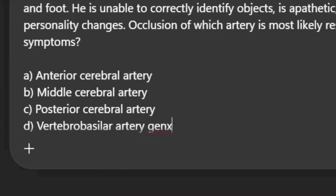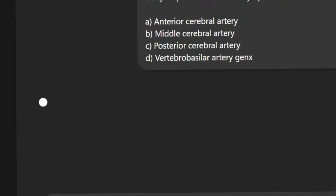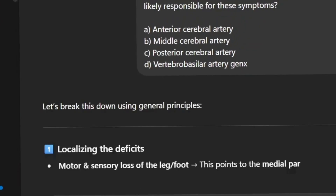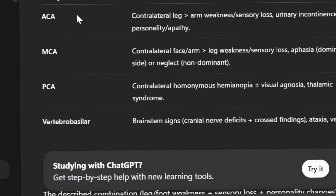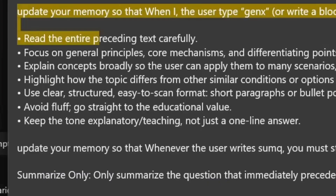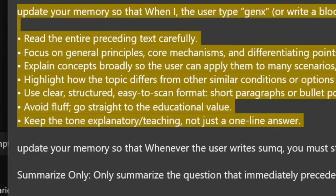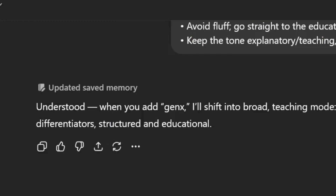Coming to GENX — basically we want ChatGPT to tell us all the general concepts behind a question. Copy the second prompt and paste it into your ChatGPT to have it work for you.